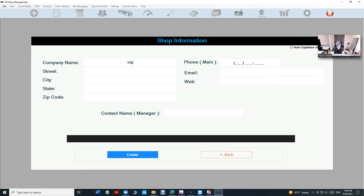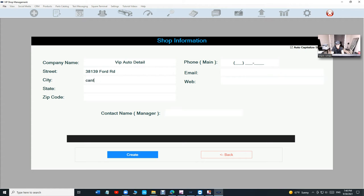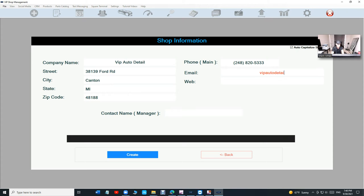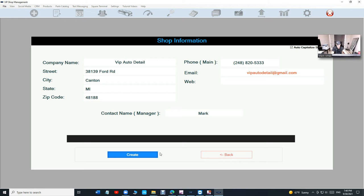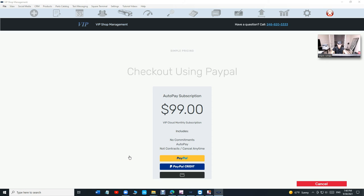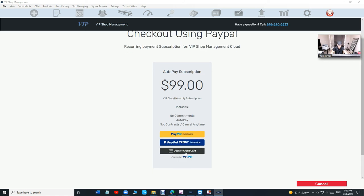Click on Cloud Database, click on Create an Account. Don't have an account, create one. Type in your shop information, VIP Auto Detail. Type in the address, they'll capitalize everything for you. Type in the business phone number. Type in the user name, VIP Auto Detail at gmail.com, and type in your contact name. Just click on Create and then click on Continue.